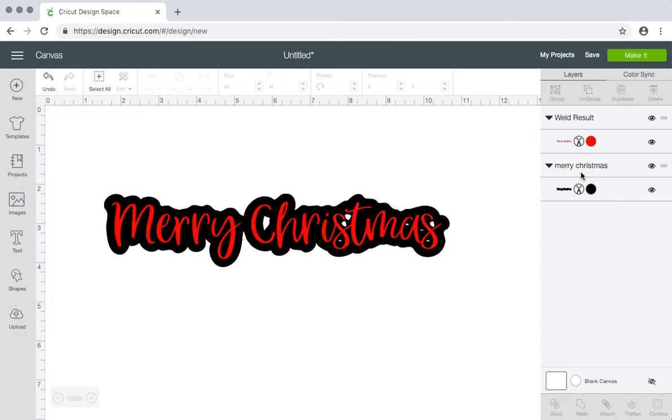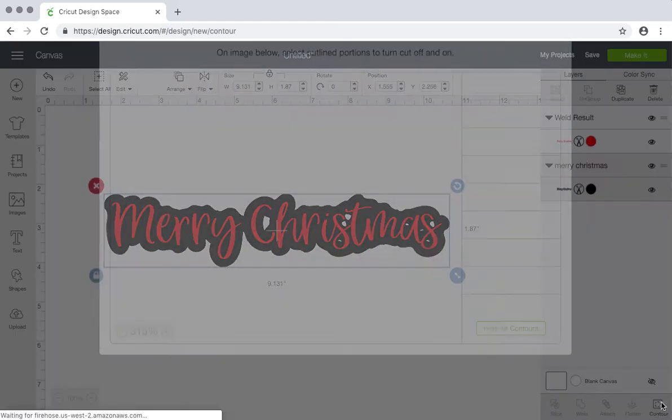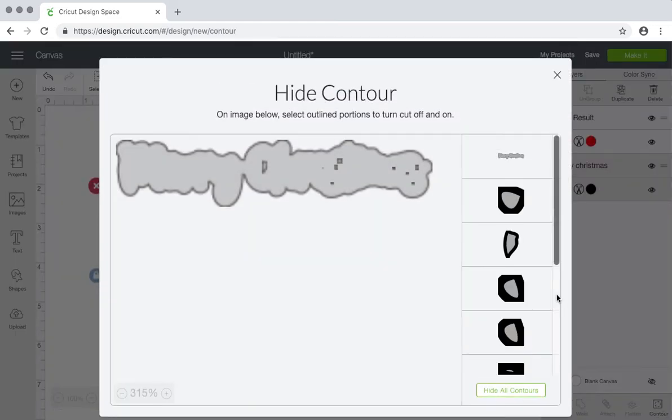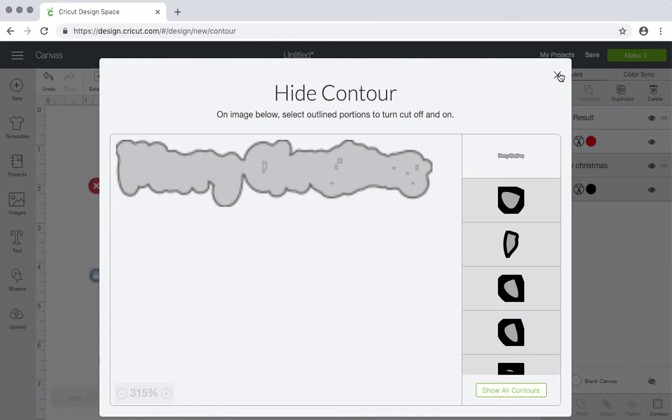And then for the outset part, on these little white pieces in between the letters, click on it and then click contour. Contour, however you say it. And then you can just click hide all and it will hide all of them for you. And then just hit the X.